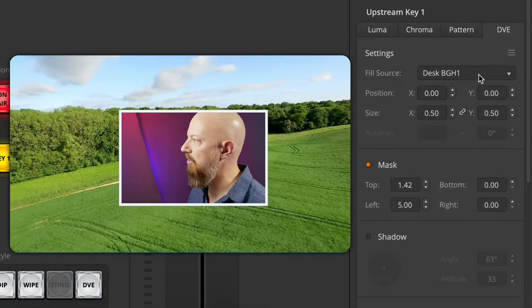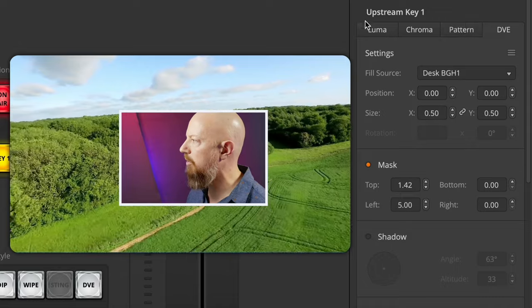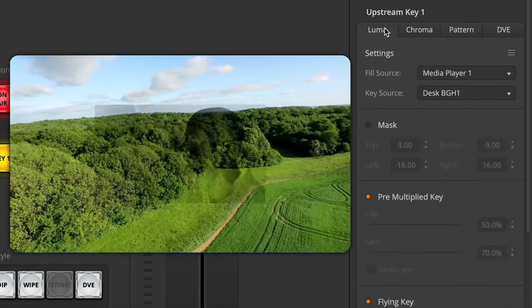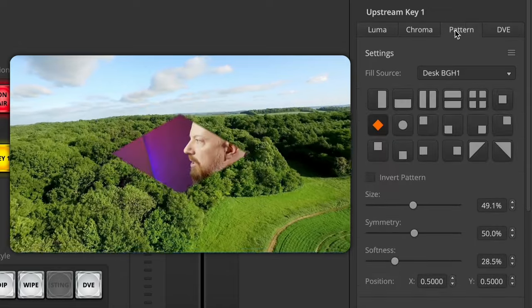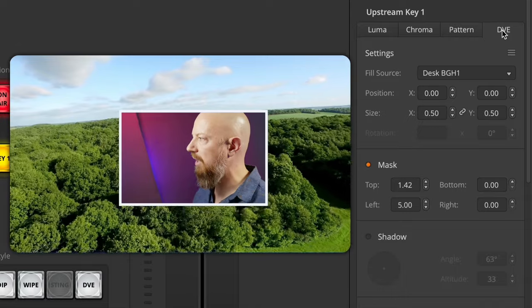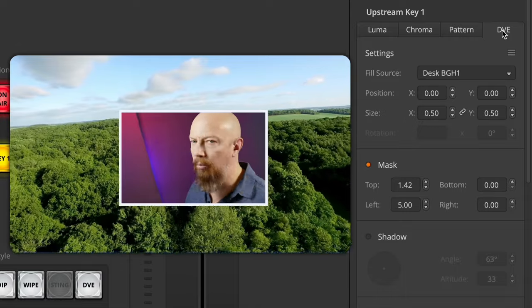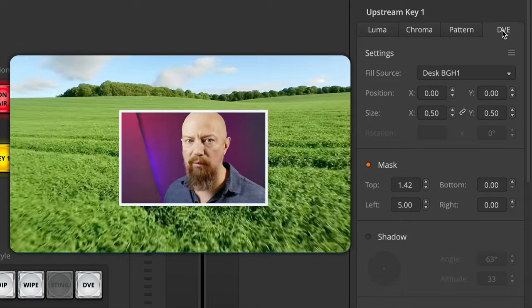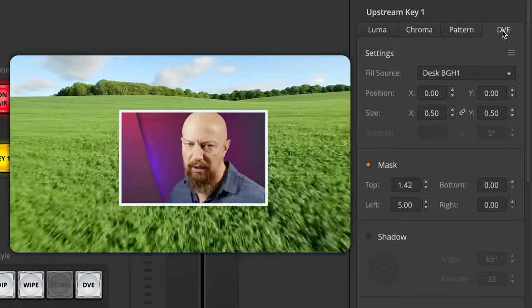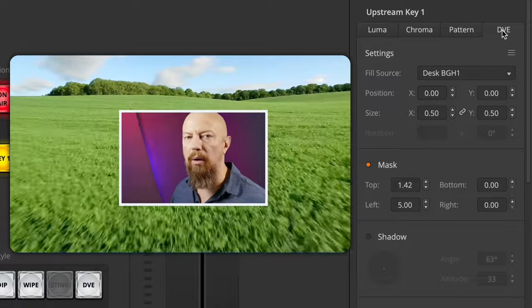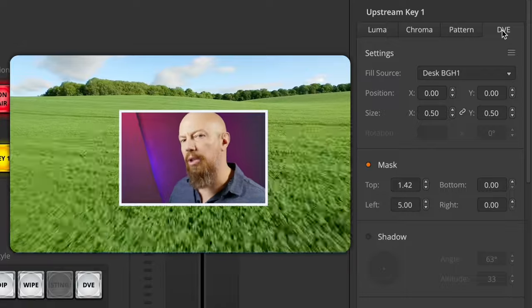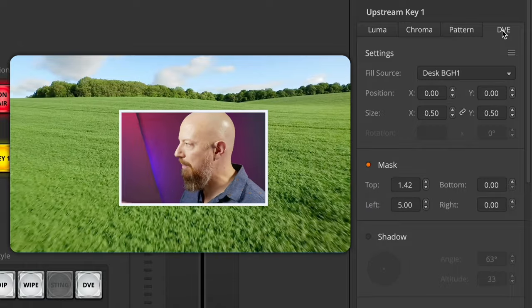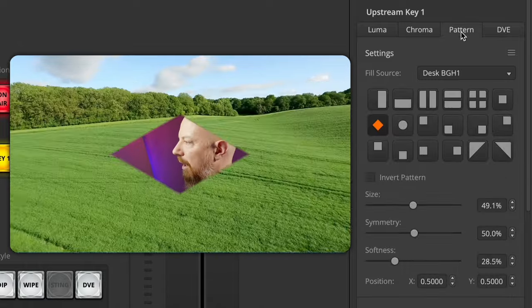Now I said I'd give you a nod of some of the other things in here. If we scroll back up to the top of this list, you'll see that you have four different types of upstream keys: luma keys, chroma keys, pattern keys, and DVE keys. The luma and chroma keys are quite complex and quite powerful — we'll cover those in other videos. But I do want to take a quick look at the pattern keys because these can be kind of fun.